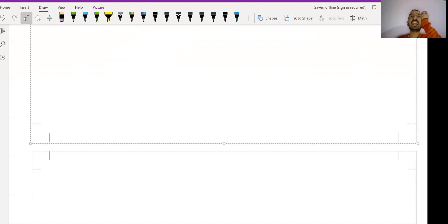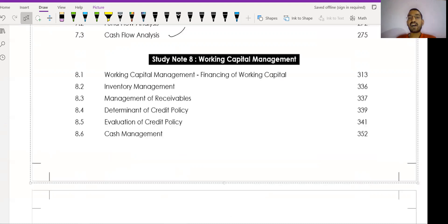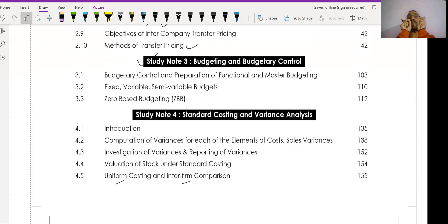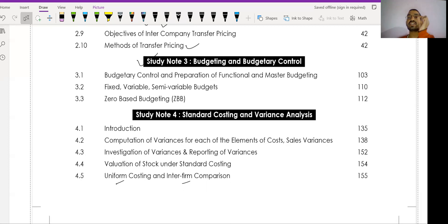In CMA Inter Group One and Group Two, I scored 60 plus in Cost Accounting. In Final and College Accounting also I scored 60 plus. Cost and FM are my favorite subjects, so I always score well. After completing the study material, I always focus on scanners and past year papers — that is where I put in extra effort. From past year papers, around 20 to 30 marks will come in your exam, which makes it easy to get 60 plus.